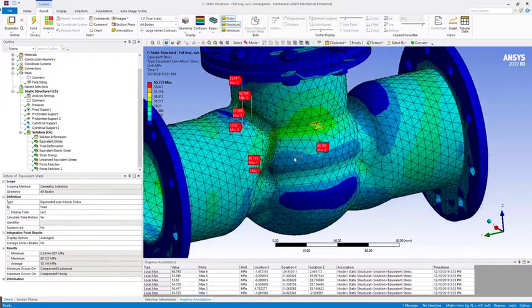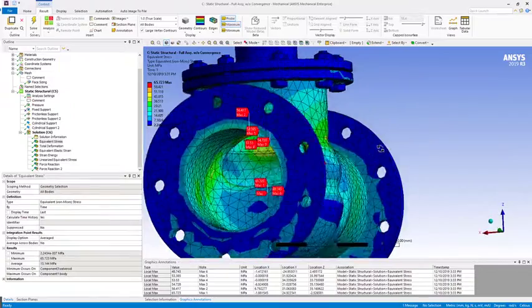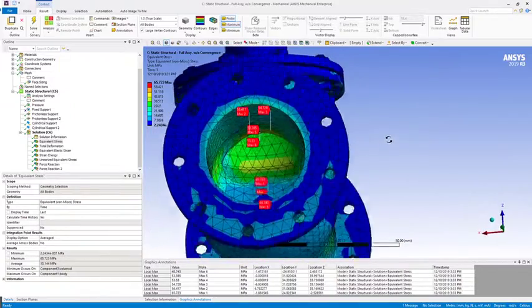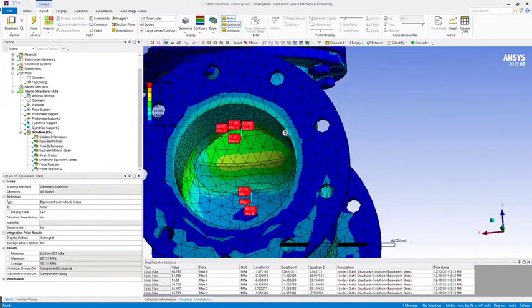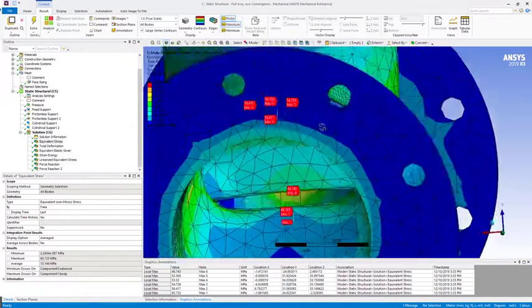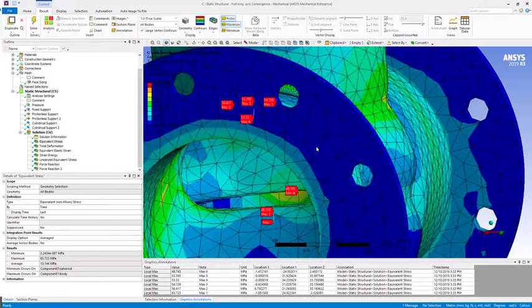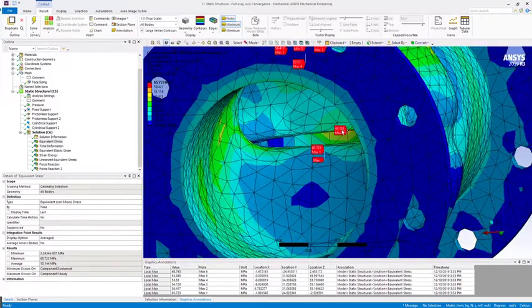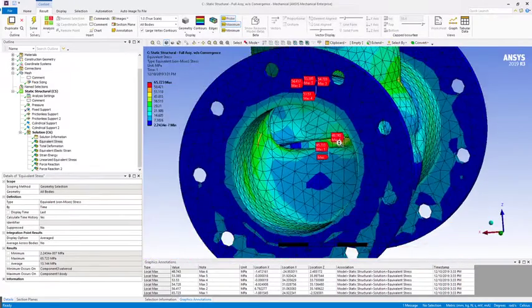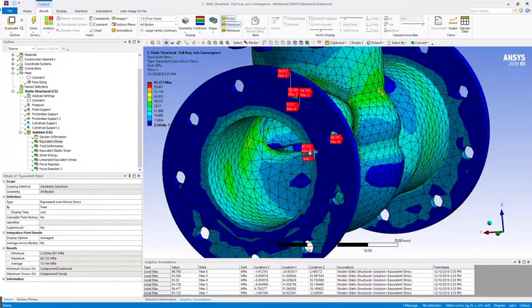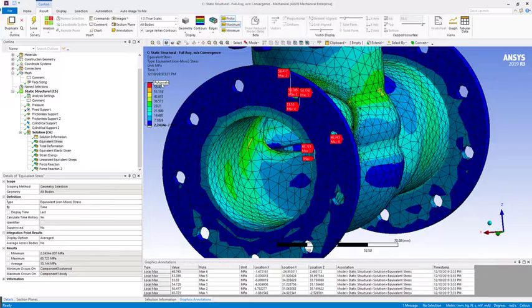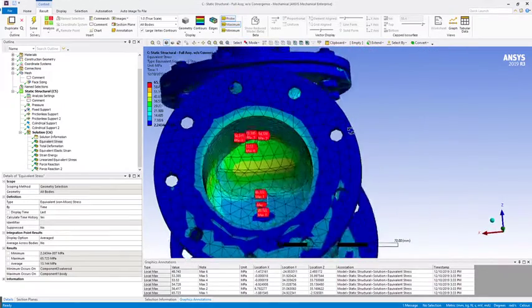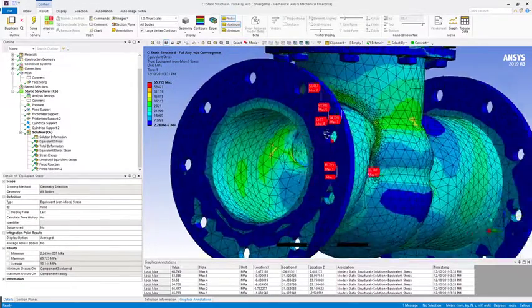And as you can see, we have a few different annotations that are automatically created. So the software is detecting locations throughout the model that have a stress value that is a certain percentage below the peak value of 65 megapascals here. So that will give you a better idea of where your local peaks are occurring.